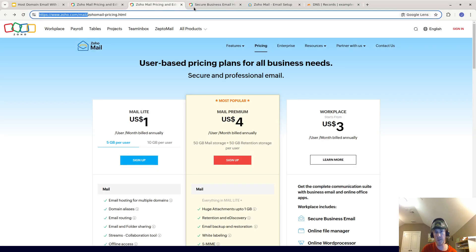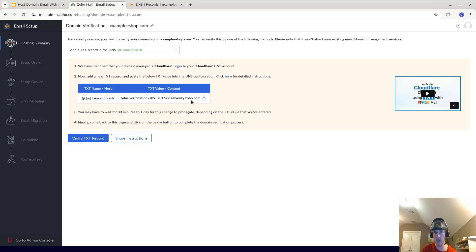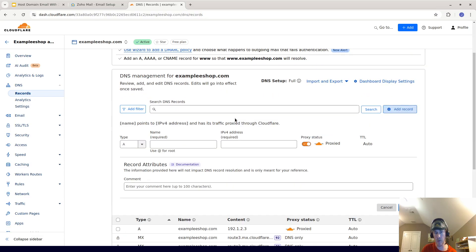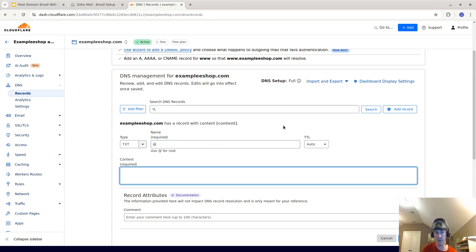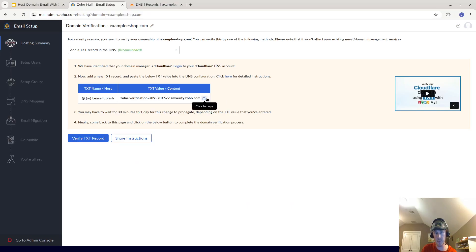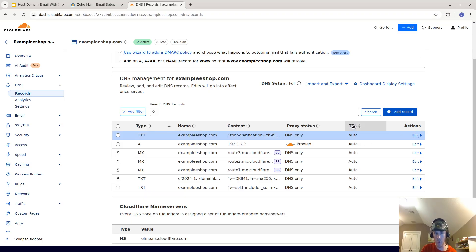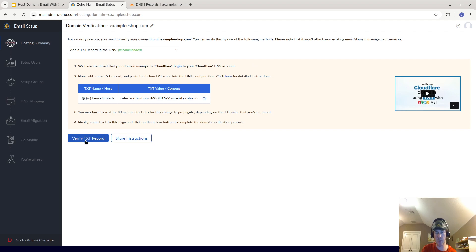Zoho wants us to make a TXT record. This is just to verify that you own the domain. In Cloudflare, go to 'Add Record,' for the type choose TXT, use '@' for the host (that means the root), then copy the TXT value that Zoho gave you, paste it in, and save. Cloudflare is usually very quick to update. Then go back to Zoho and click 'Verify TXT Record.'